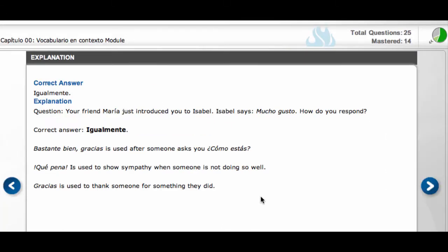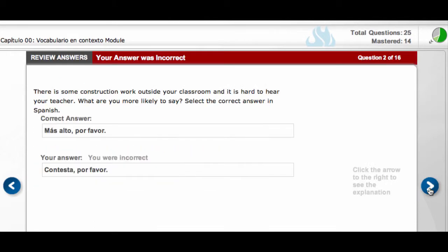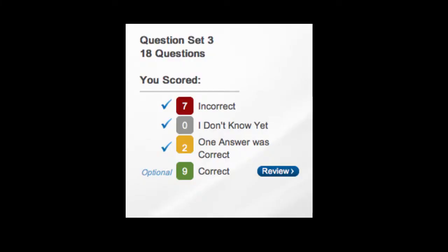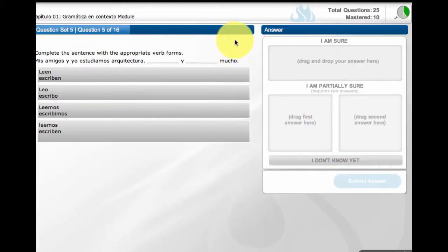When reviewing results, students are given detailed explanations when the right answer is correct and the wrong answers are incorrect. Students can use review refresh options that provide in-depth breakdowns of their scores and responses.